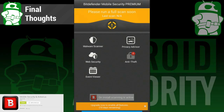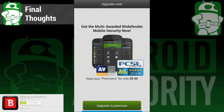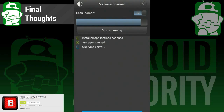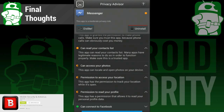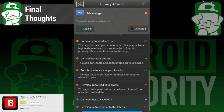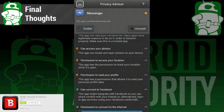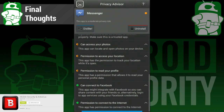All in all, this is a very solid offering in the antivirus space. It has all the features you'd expect an antivirus app to have, such as scanning, permission viewer, anti-theft, and web security. The interface is nice, and it is a free app, which is always good. Aside from a couple of small things, we really didn't have anything bad to say about the app. So if you're looking for an antivirus, go ahead and give it a shot.